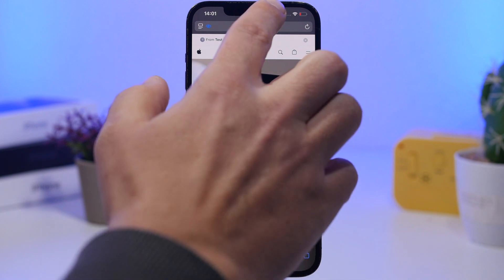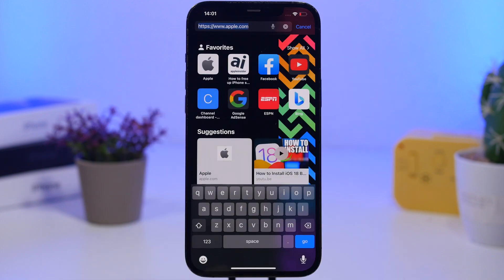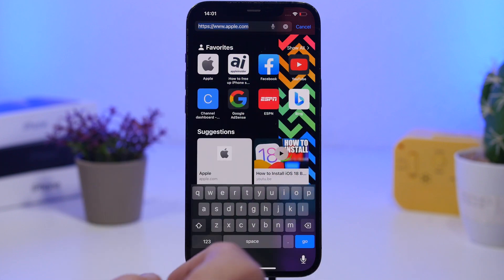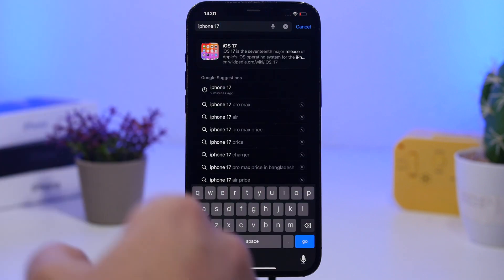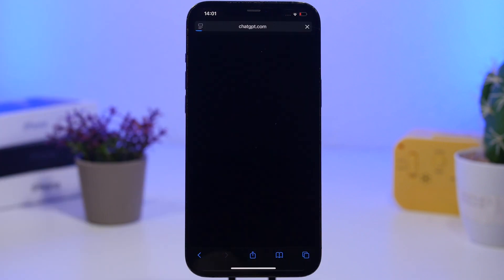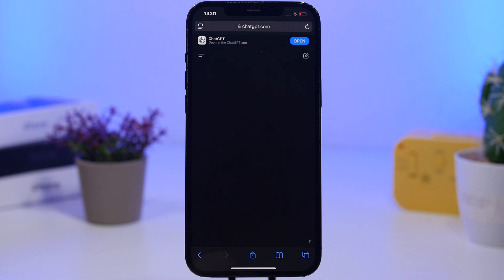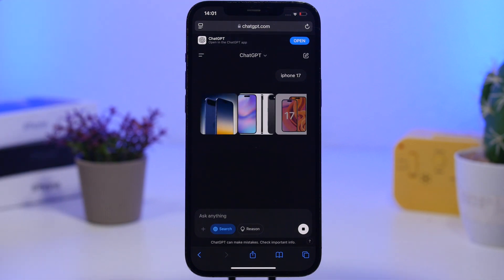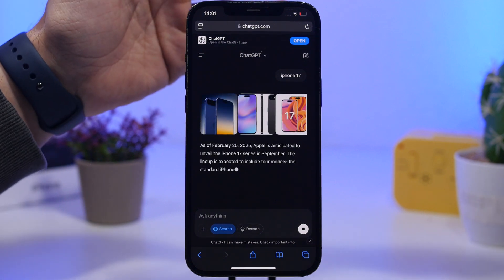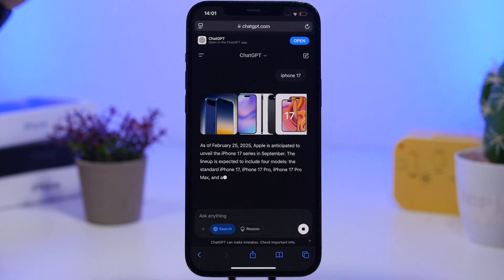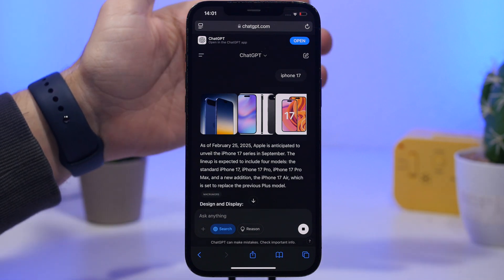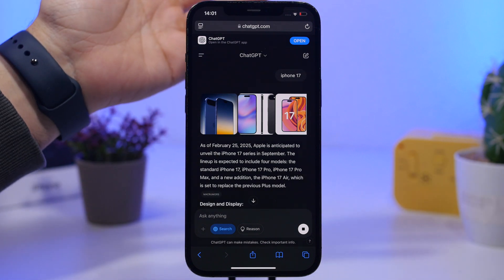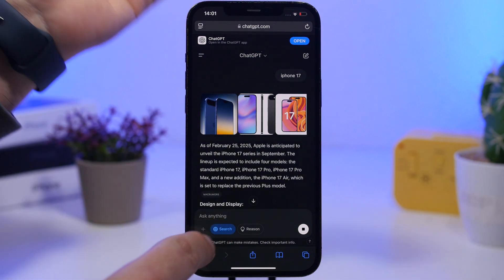Now all we have to do is just search for anything we want. So let's try a search here — if I just want to search for the iPhone 17, I tap the go button and now you can see it won't actually go to Google. It will go to ChatGPT and actually perform the search using ChatGPT.